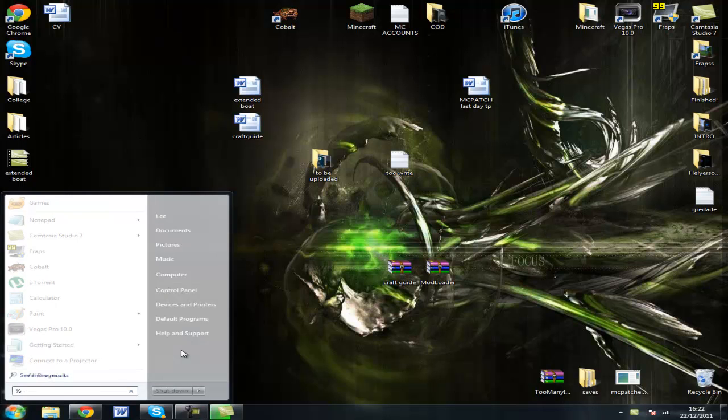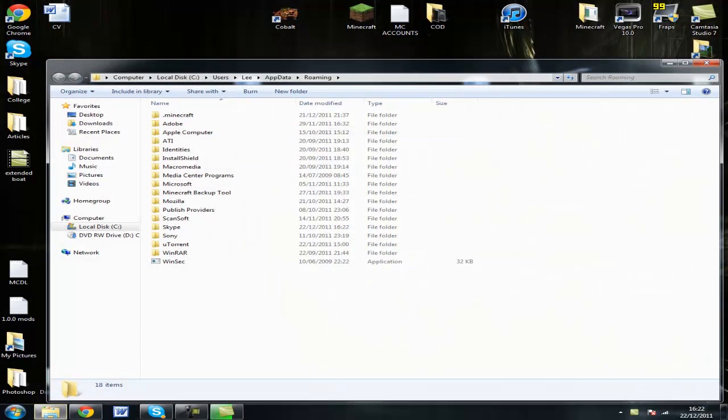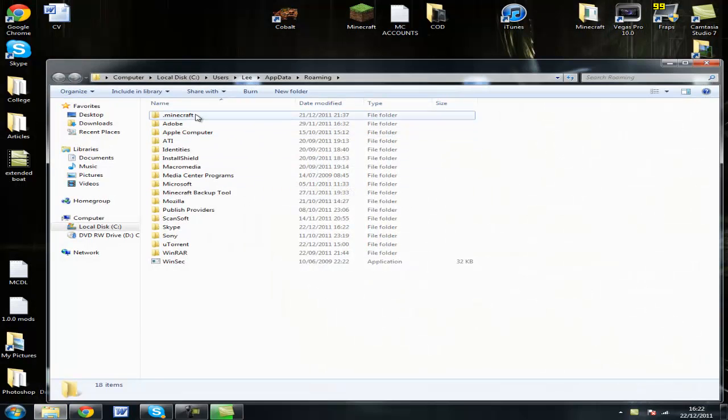Go to your start menu, type %appdata%, open the roaming folder, then open .minecraft.